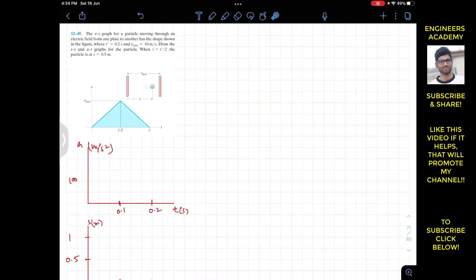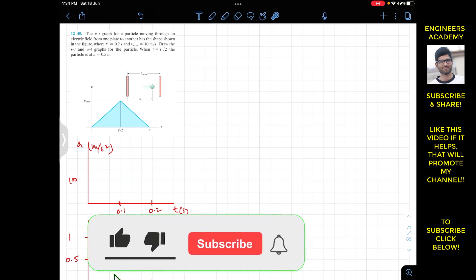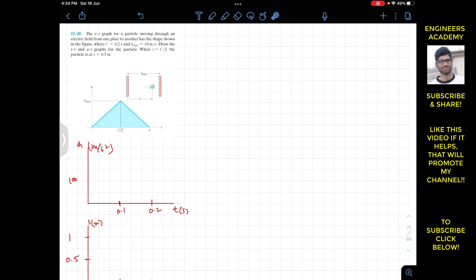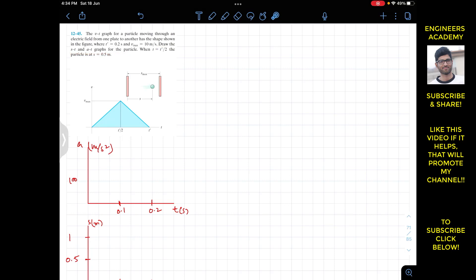Hello students, I welcome you all to my channel Engineers Academy. Do hit the subscribe button if you haven't done it yet. Now we are going to solve this problem which says that the v-t graph for a particle moving through an electric field from one plate to another has the shape shown in the figure, where t' equals 0.2 and v_max equals 10 meters per second. Draw the s-t and a-t graph for the particle.